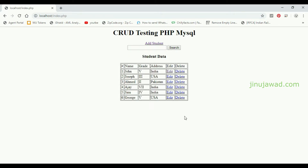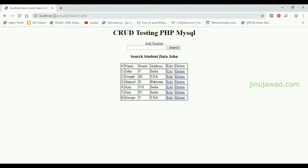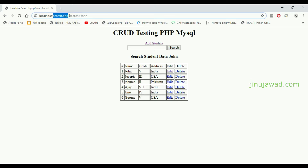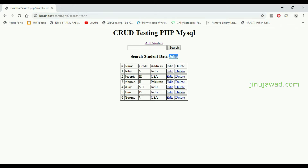I am going to search for example 'John' and submit using the search button. You can see it is taken to search.php, and the search value is shown in the URL with the name of the field and the value. It is updated to the heading here.